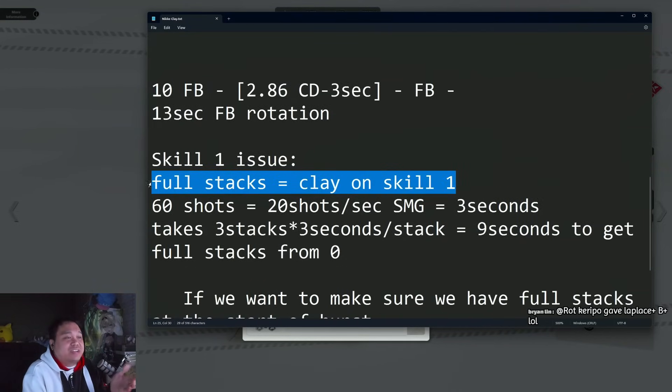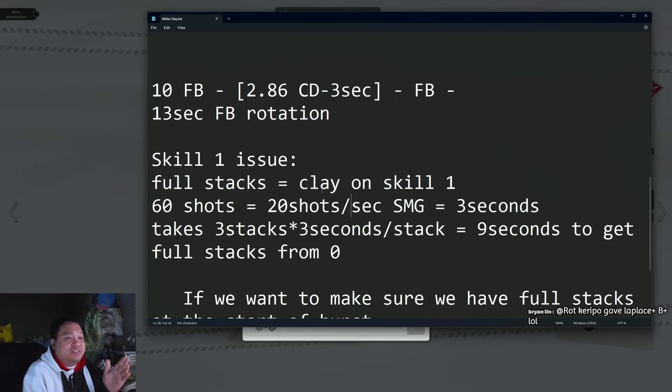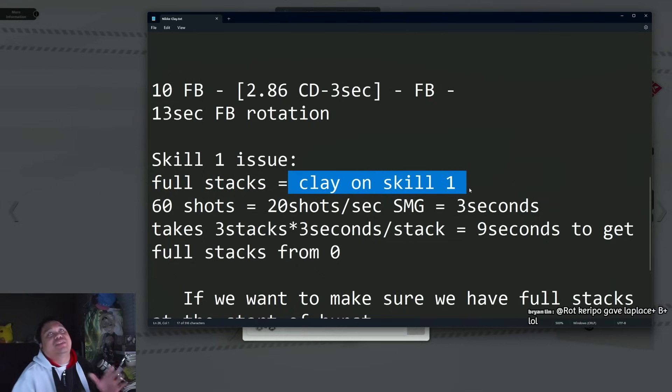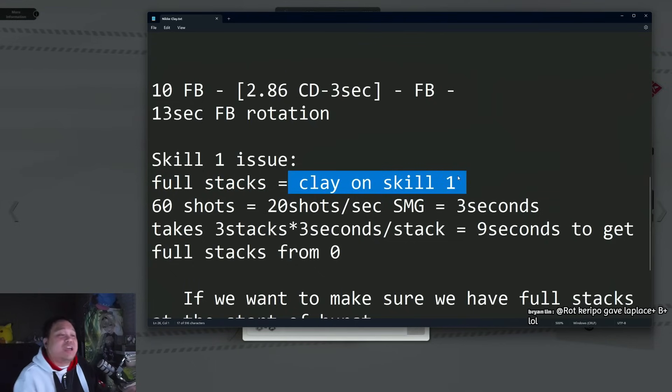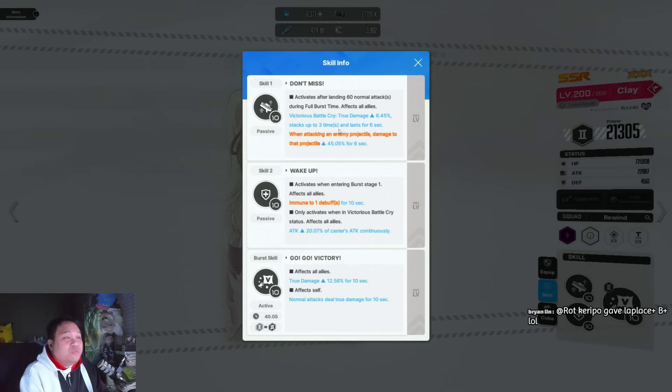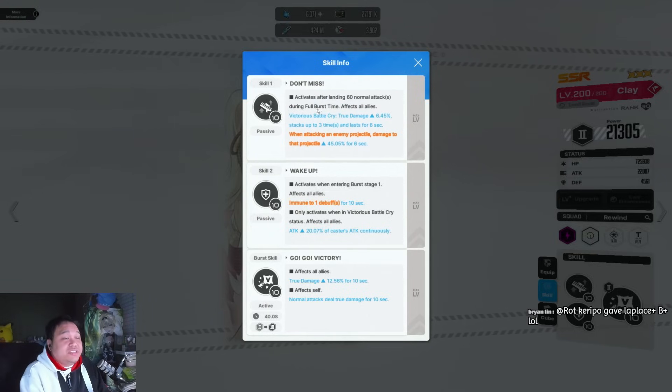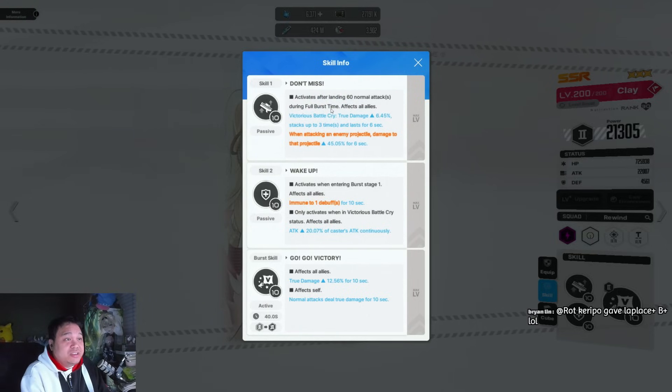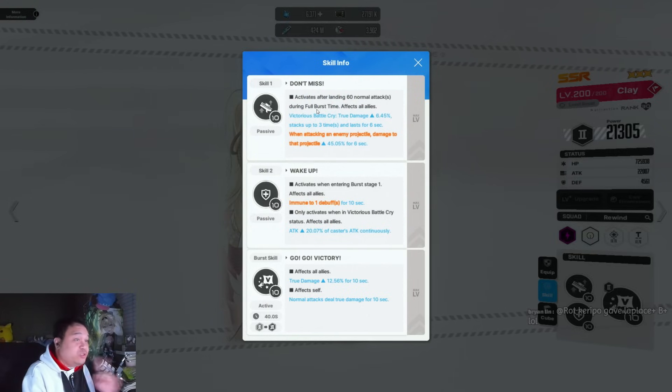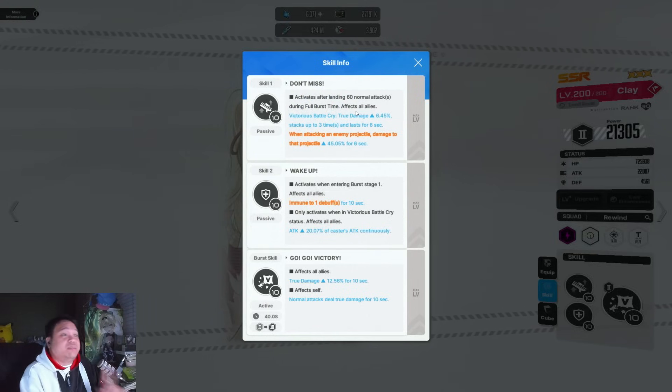You need to get full stacks on Clay's skill one so you can maximize the true damage buff. However, to get one stack of skill one, you have to be during full burst time and you have to land 60 normal attacks.